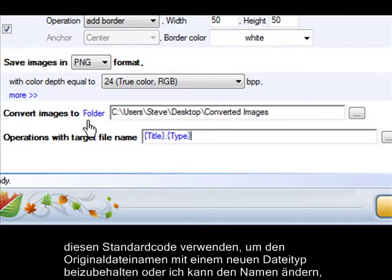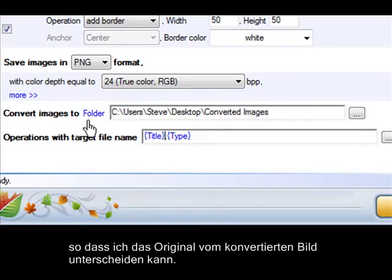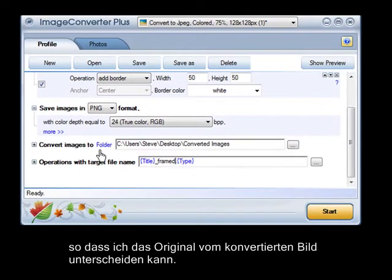Use this default code to keep the original file name with the new file type, or I can adapt the name so I'll always know which is the original and which is the conversion.